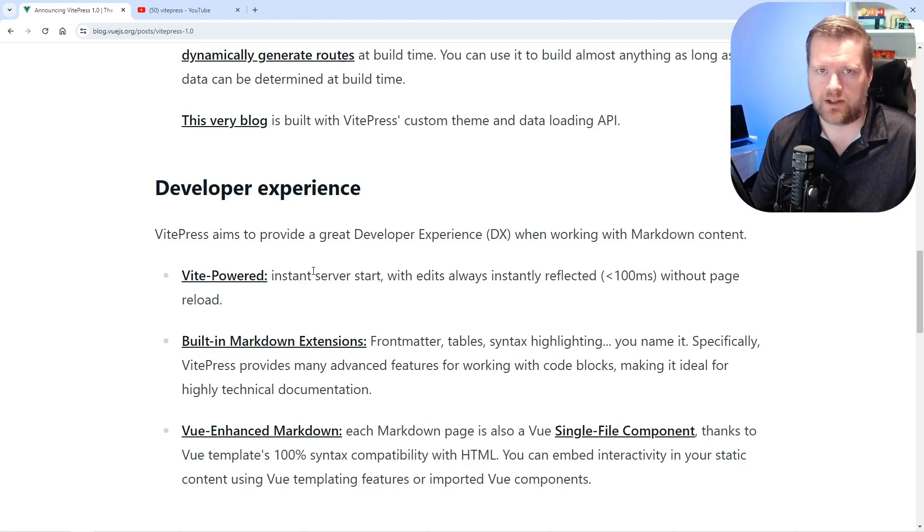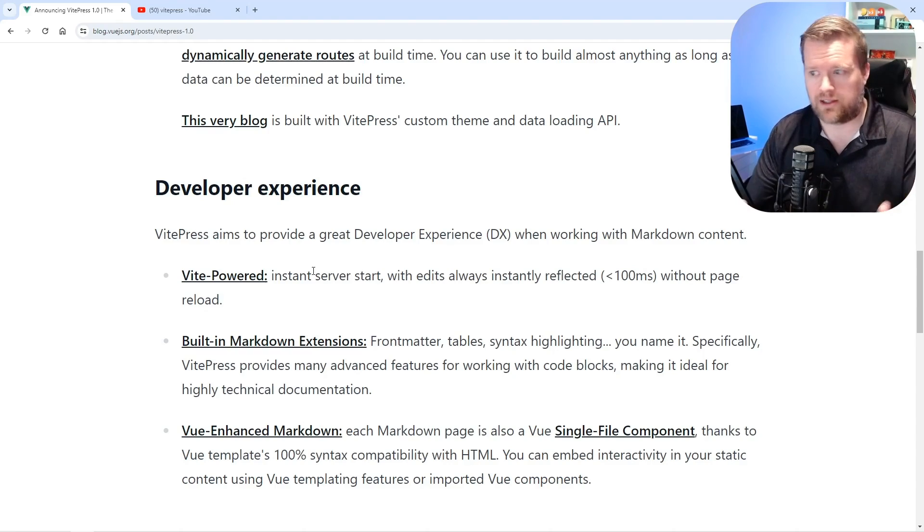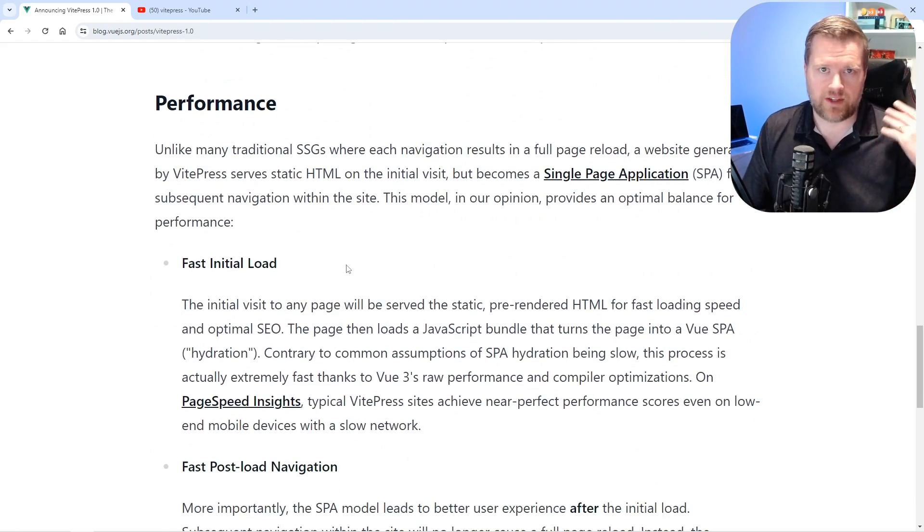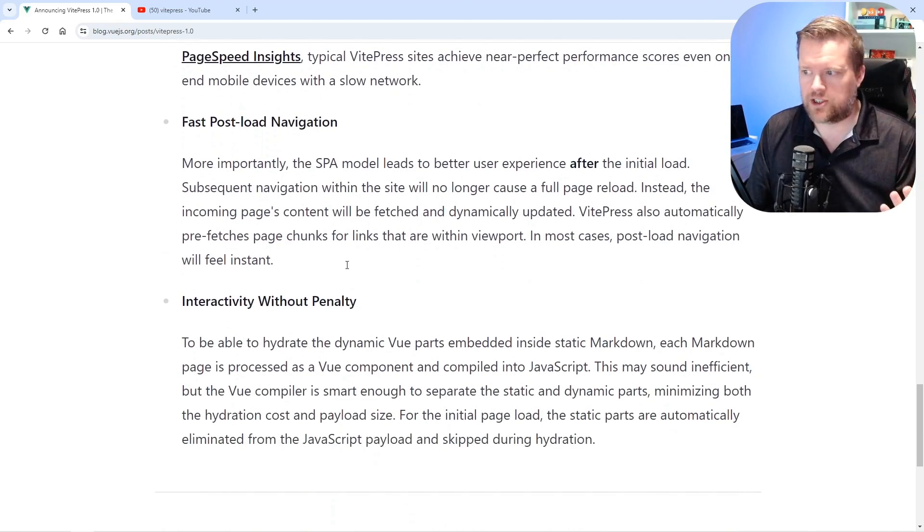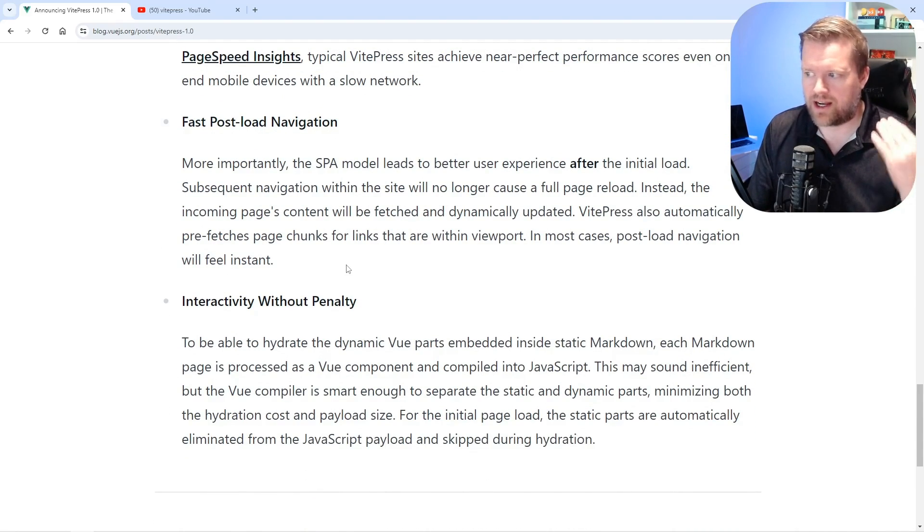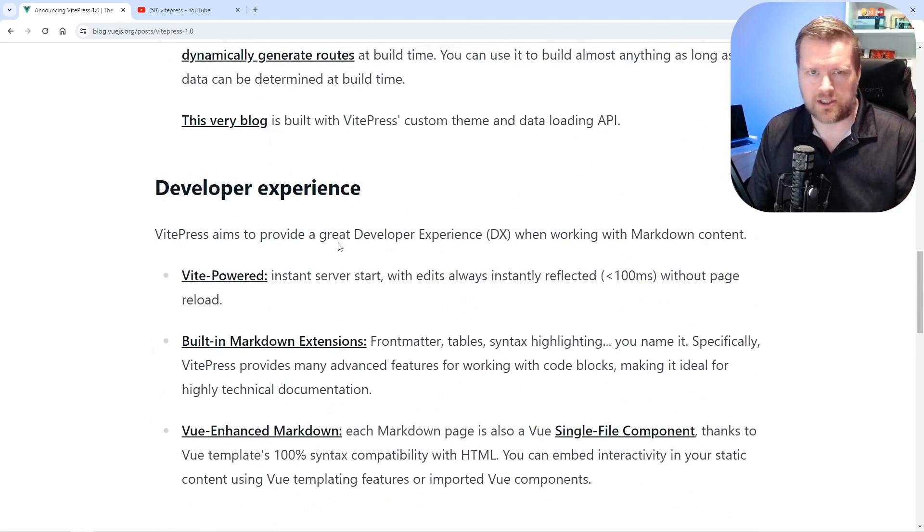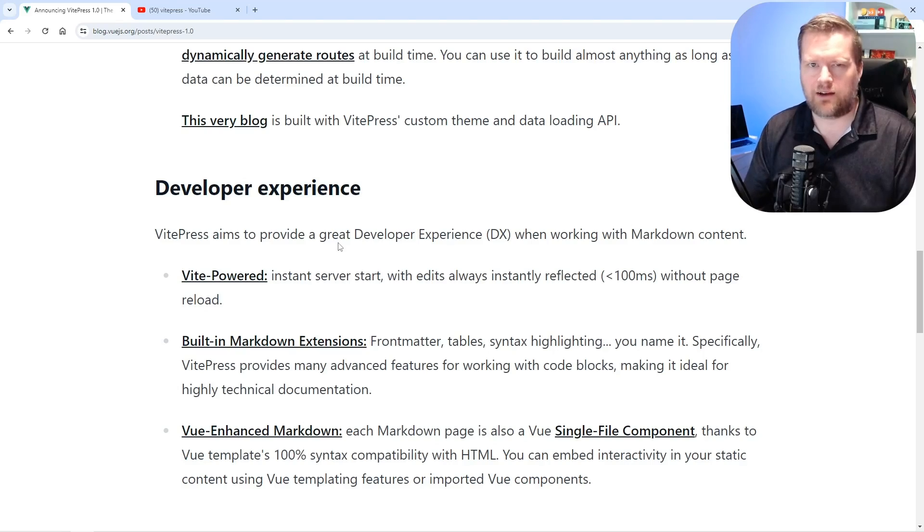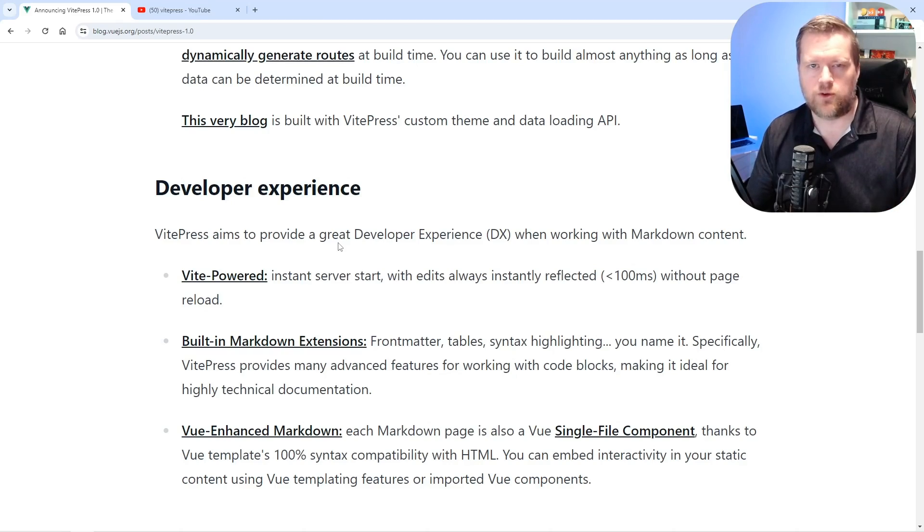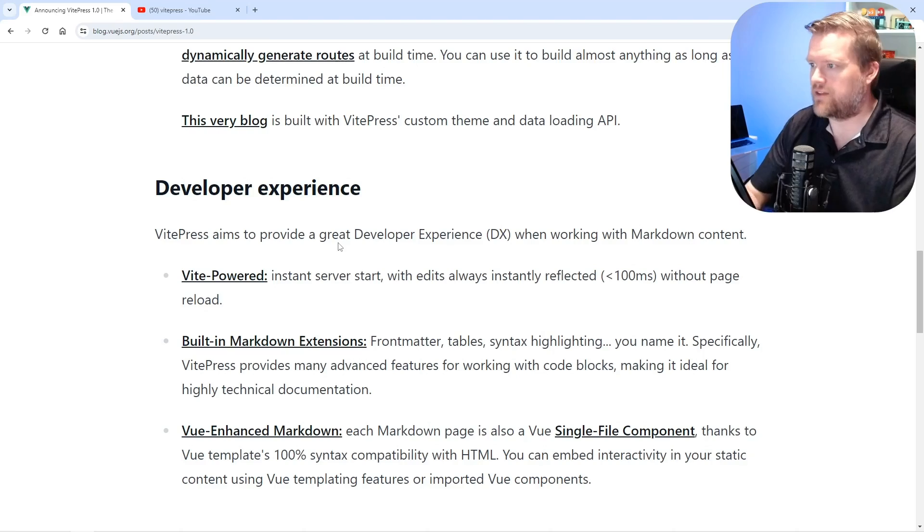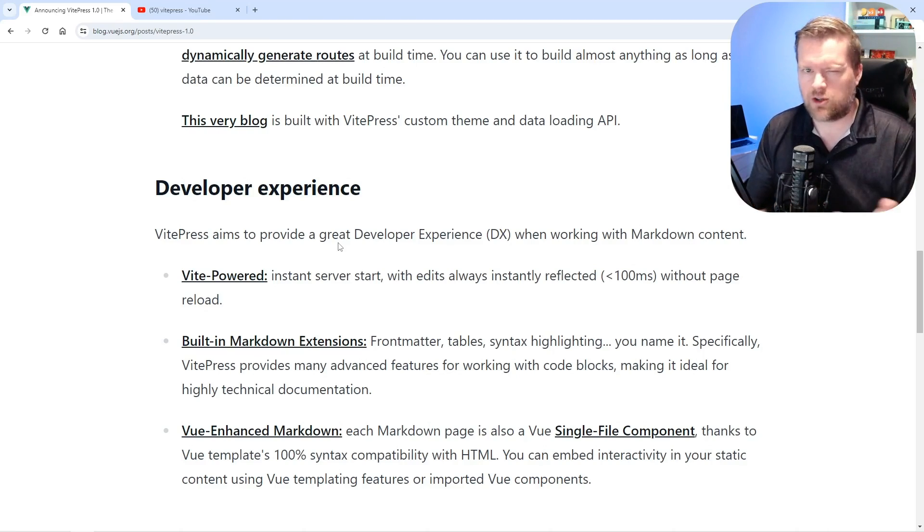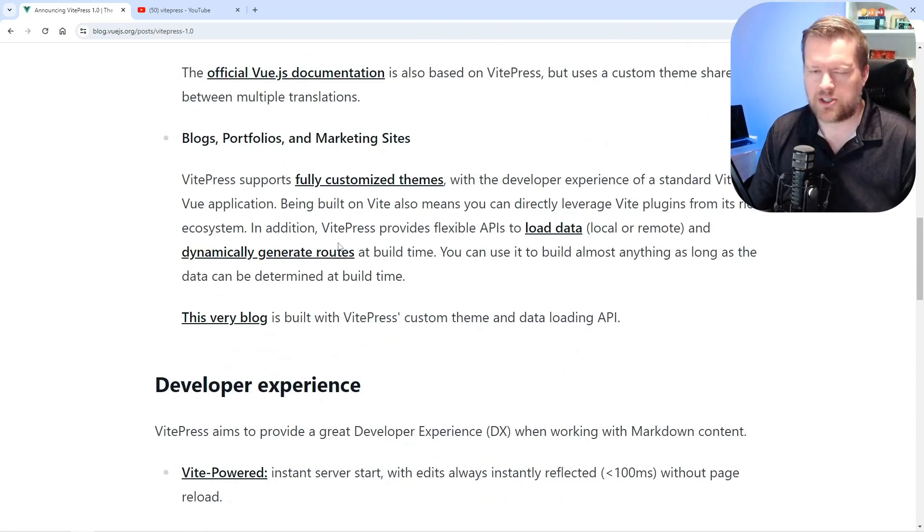So having like Vue enhanced markdowns even better and I'll show you in a moment. Having the Vue enhanced markdown is really great because then you can embed Vue code directly in the markdown and of course with VEAT, it's super fast. The navigation is great and it has some interactivity without penalty. So it's able to hydrate the dynamic Vue parts and you can even do server side rendering and static site generation.